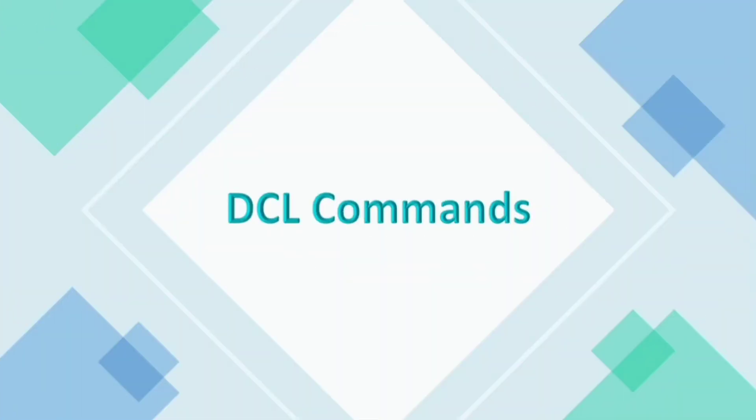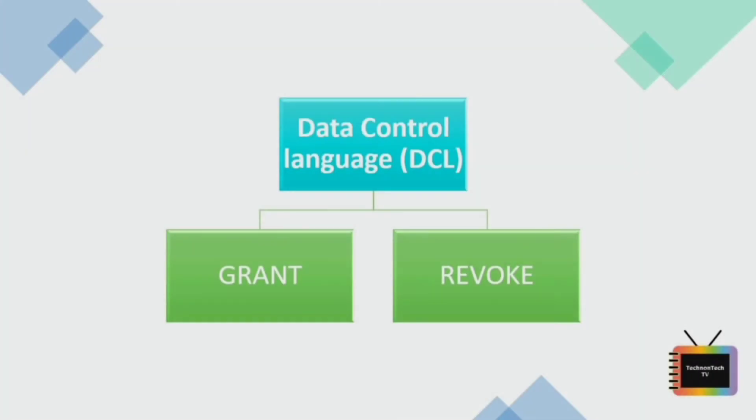Hey guys, welcome back to Technon Tech TV. In this video we'll learn about DCL commands and also I'll show you how to create a new user in Oracle 11g. So let's understand what is DCL command first.